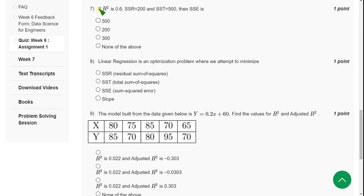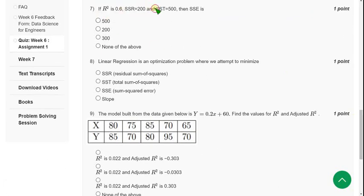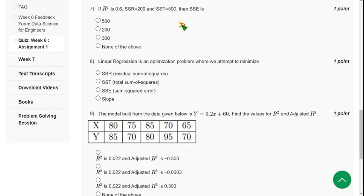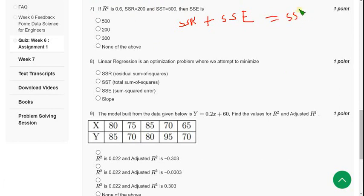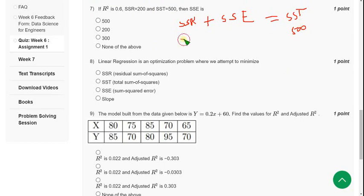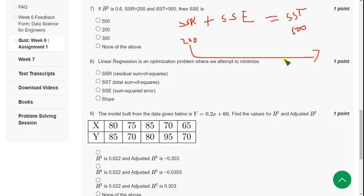If R squared equals 0.6, SSR equals 200, SST equals 500. Guys, we know that SSR plus SSE equals SST. So it is 500, it is 200. So SSE equals 500 minus 200.